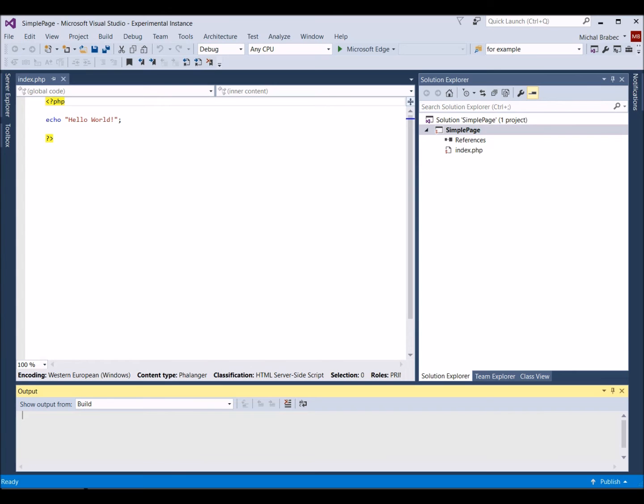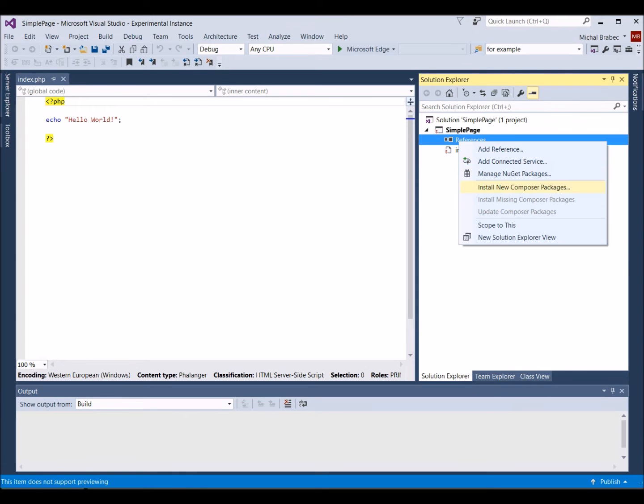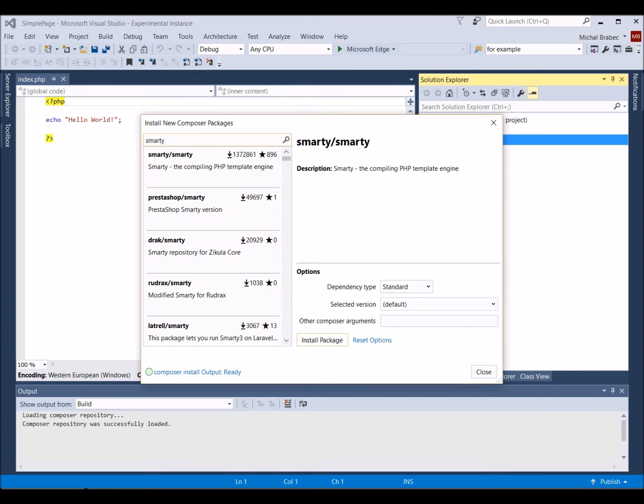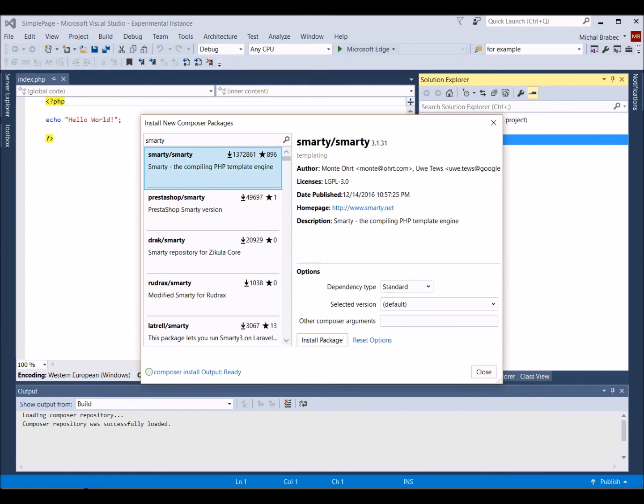Now we have a working environment. Next, we will install Smarty using the Composer package, which is the easiest way. Right click References and select Install New Composer Packages. Search for Smarty and install the package Smarty slash Smarty with the most downloads.